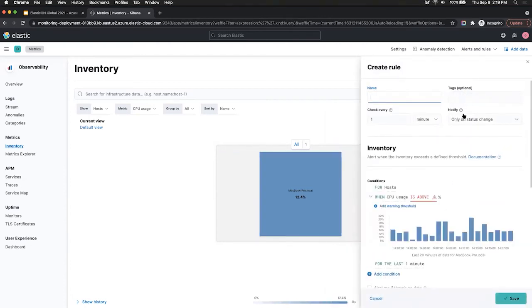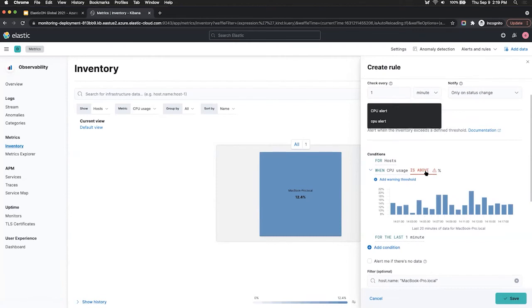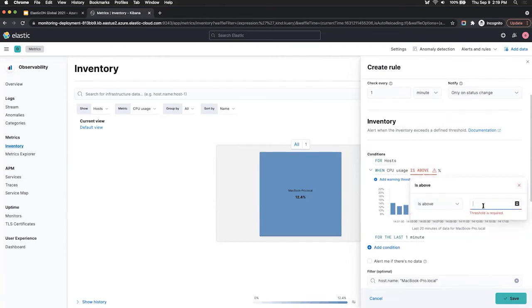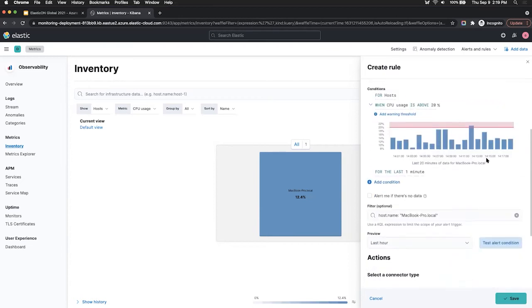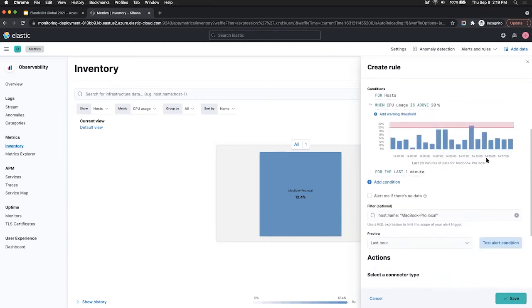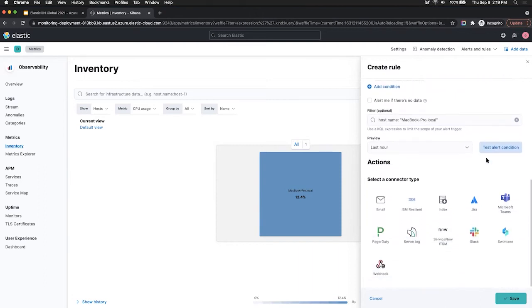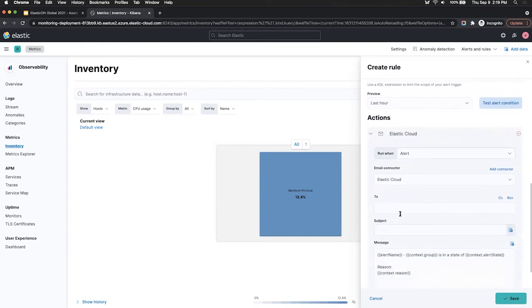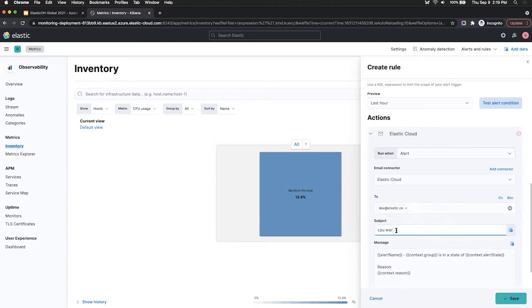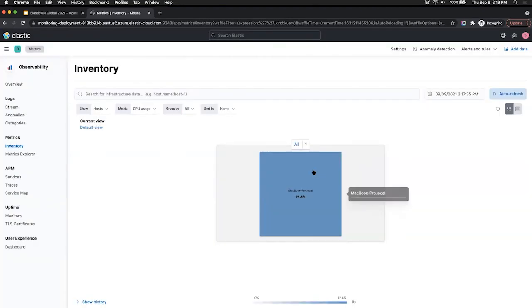And here I can say that once my CPU usage goes above, let's say 20%, I can decide to pick an action if that event happens. So let's say I'll do an email. So I'll send out an email once my CPU reaches 20%, and I'll call that email CPU warning. Very simple. And then I can hit save, and then that will automatically monitor the CPU metric. And if it ever reaches 20%, it'll send out an email. So let's discard that.